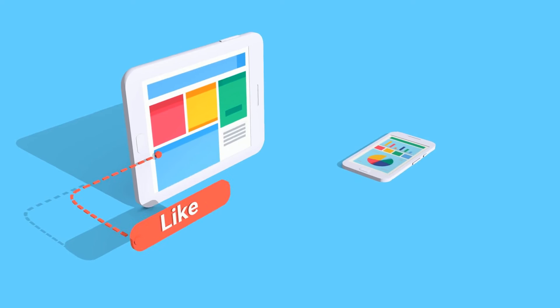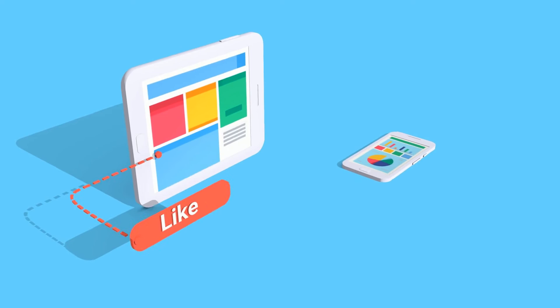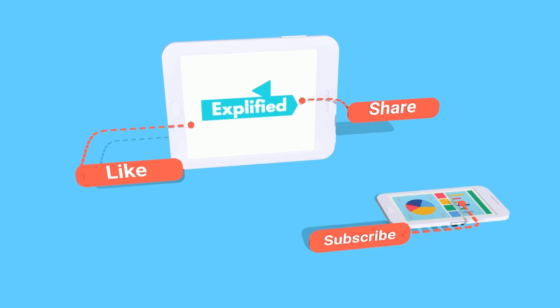That was all for this video. Thank you for watching. Do like, share and subscribe to our channel Explified. Check out our channel for more interesting content.